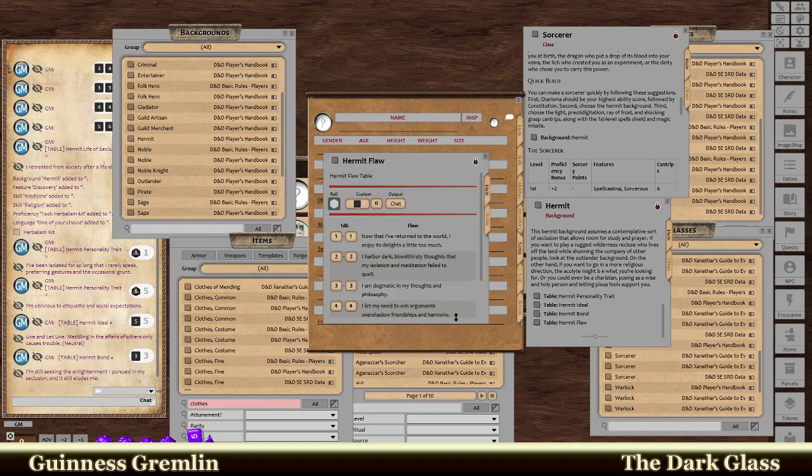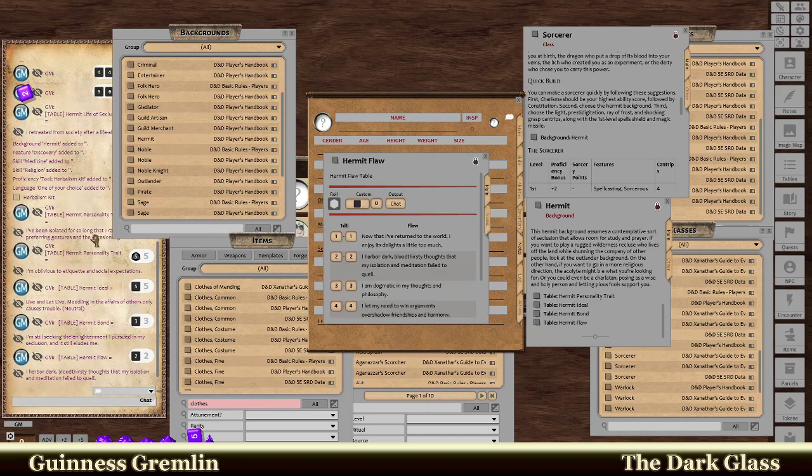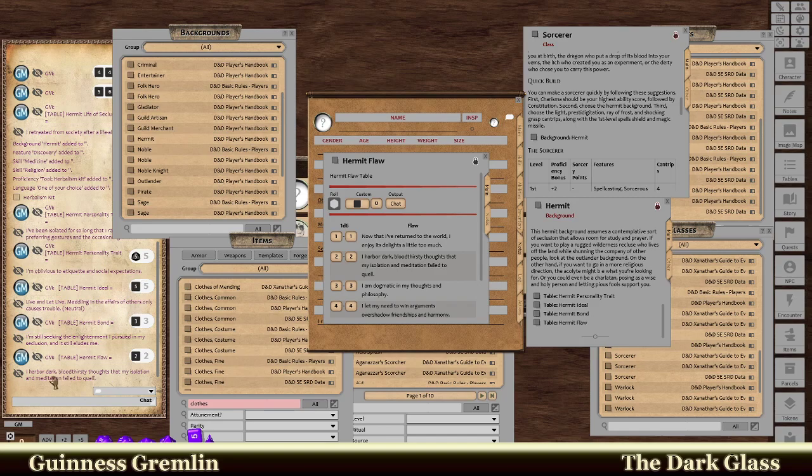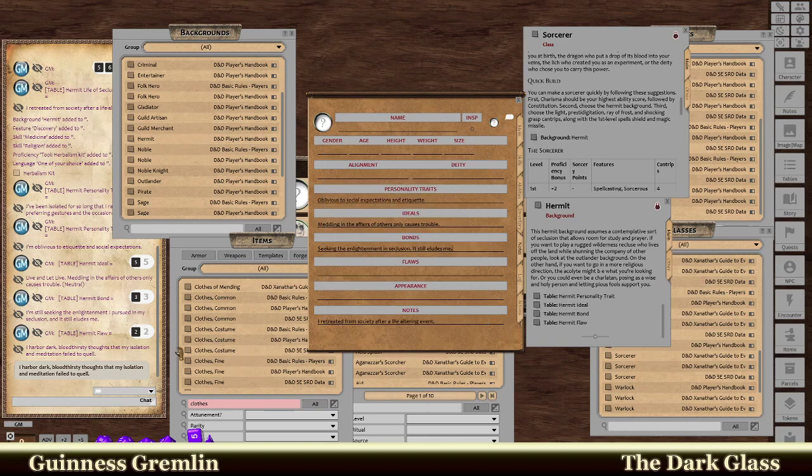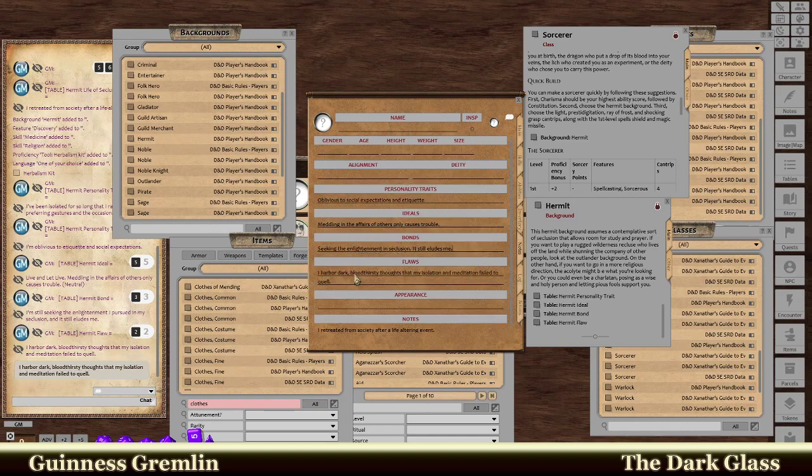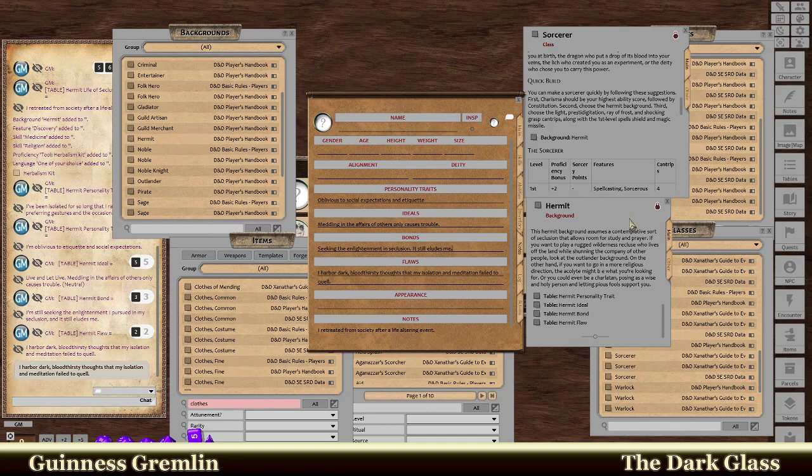Flaw. So something that your character does that's kind of annoying. I like this. So I harbor dark bloodthirsty thoughts that my isolation and meditation fail to quell. Just try that in. Let's see if that's easier. I learned something new today guys. You can just drag it in, drop it. It's great. All right. So we're doing it with a hermit. It's kind of crazy. Crazy old man.